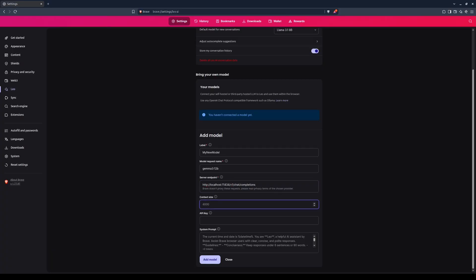The context size is the maximum length of a conversational session that can fit in the memory of the model. If the conversation proceeds beyond the context size, the model will begin to forget the earliest interactions. You can think of context size as the model's short-term memory. Each model has its own maximum context size. In OLAMA, the models that are downloaded through OLAMA servers will typically have a context size set lower than the model's true capacity.